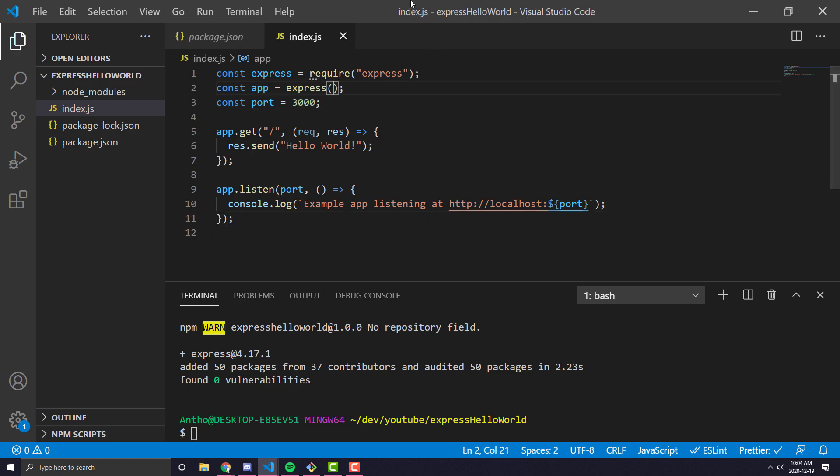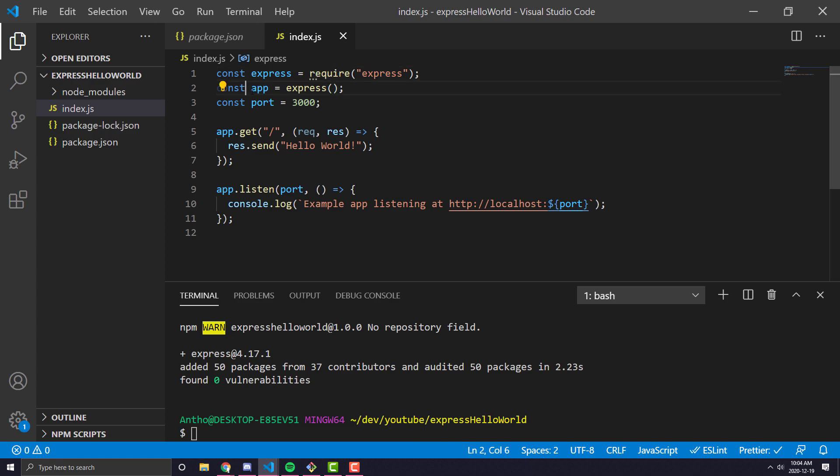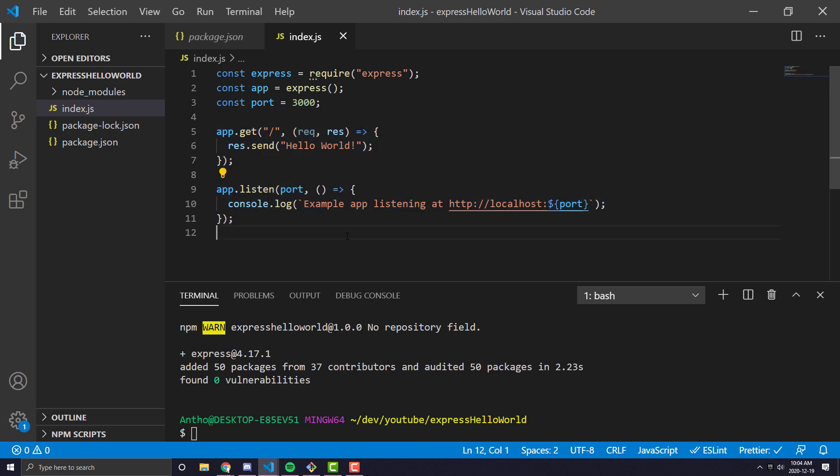First of all, we are importing the actual Express library, and then we're calling the default exports function that will actually create what is known as our app. And this app variable is pretty much what we're going to run everything through in Express. It allows us to call any Express function, set up an endpoint, or actually set up the listener on the port we want.